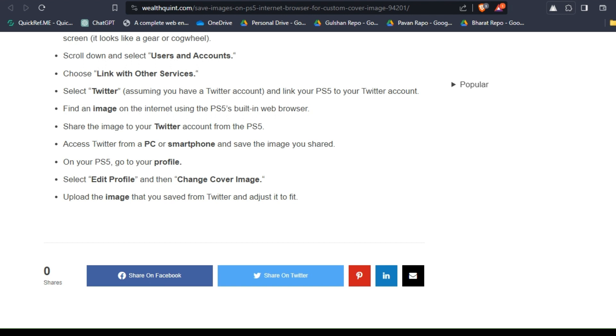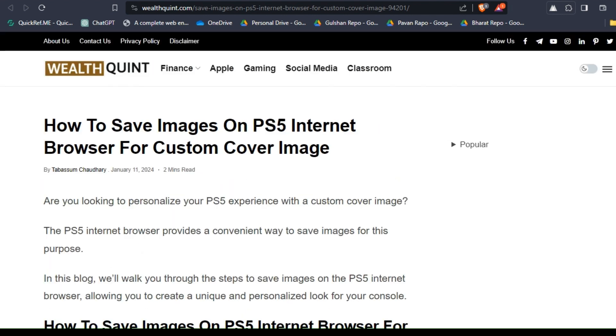These are some simple steps to save images on PS5 internet browser. I hope you liked this video. Please don't forget to follow, subscribe, and share. We will catch you in the next video. Goodbye!